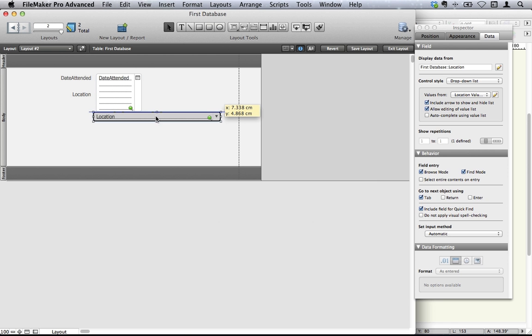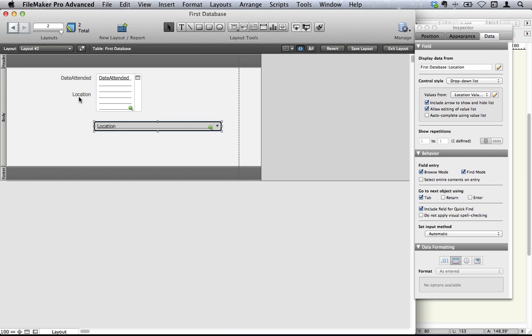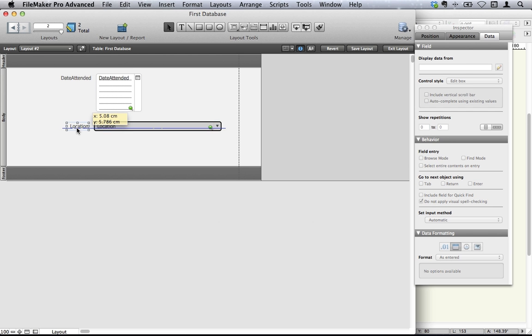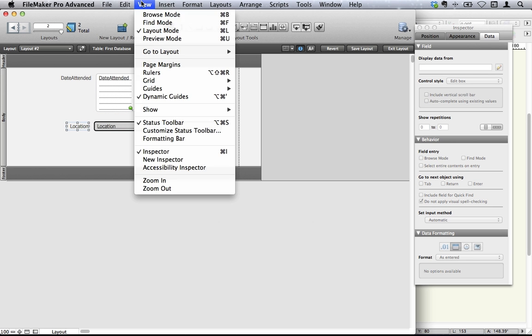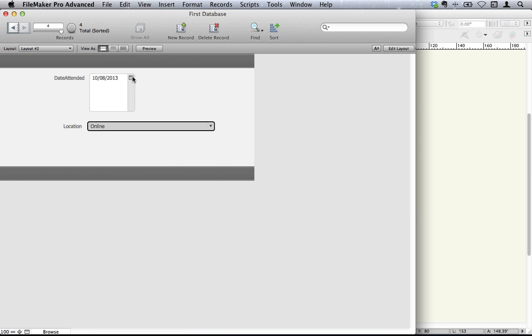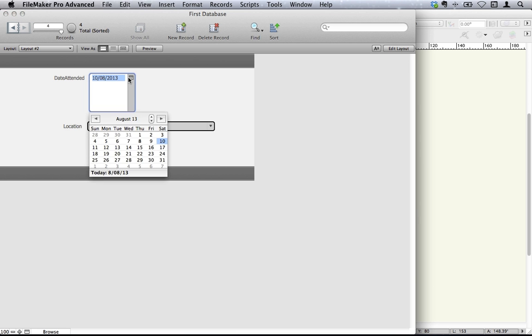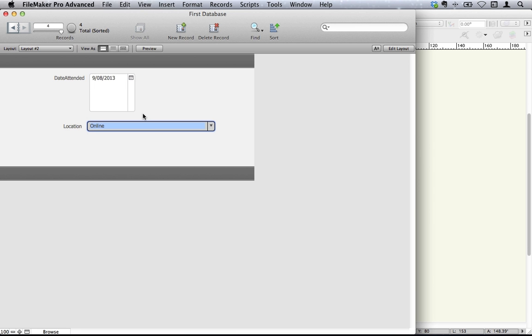And that's going to be date attended. So let's move that one down, and move our location down. And let's go back to browse and try it out, see what it looks like. So there's our drop-down. And we can then choose the date, and it fills it in for us. Now you'll see that you actually don't need that much room for the date attended now. It's a drop-down calendar. We don't need that much room.